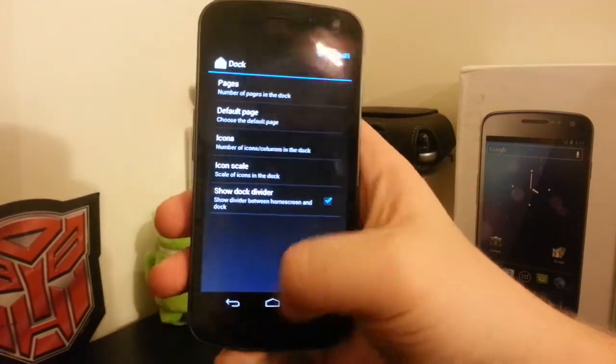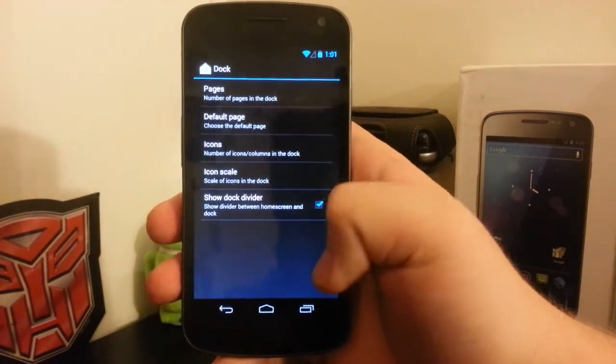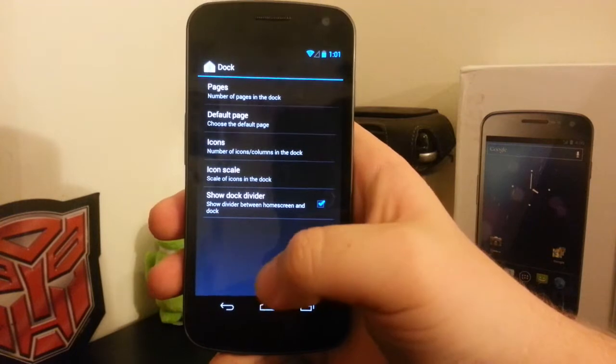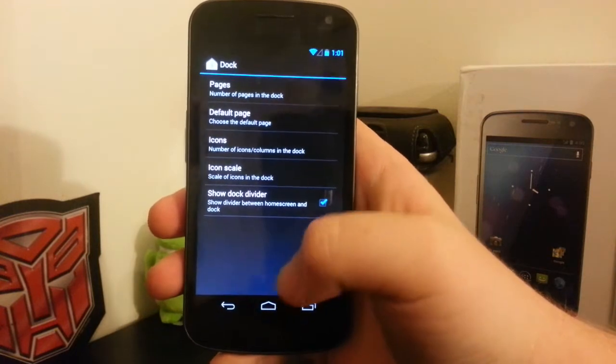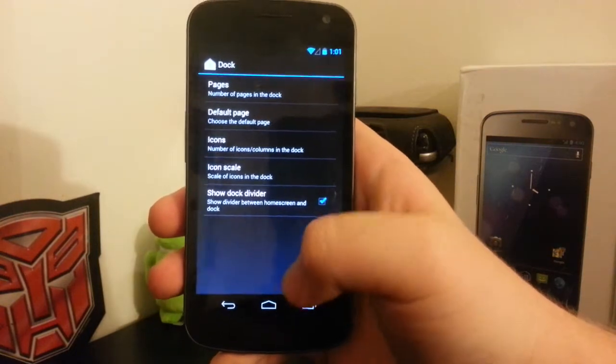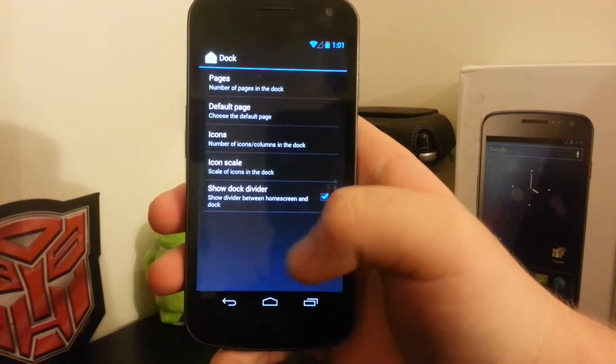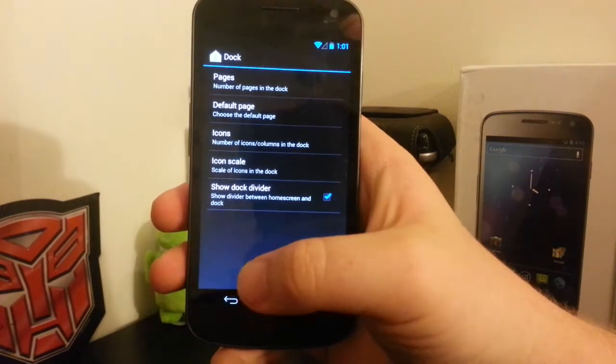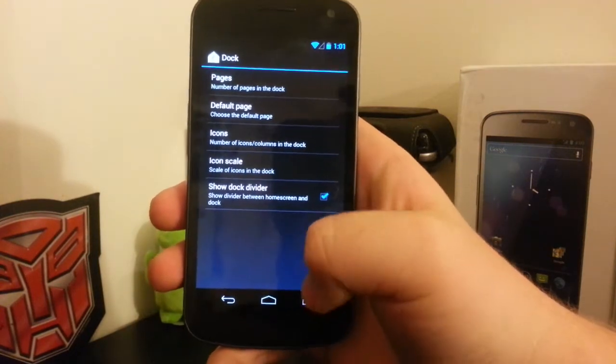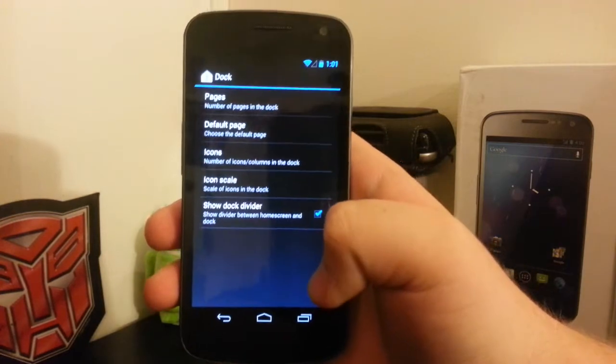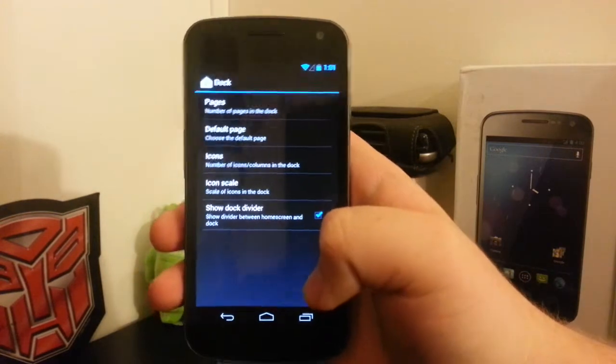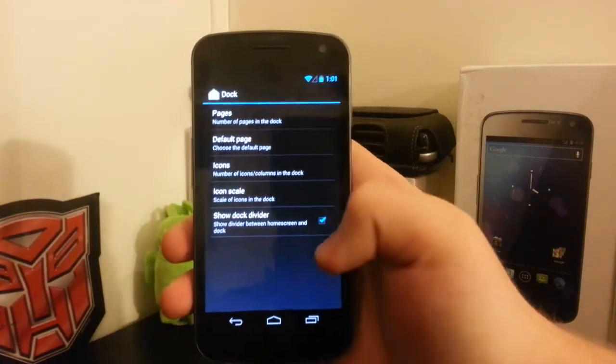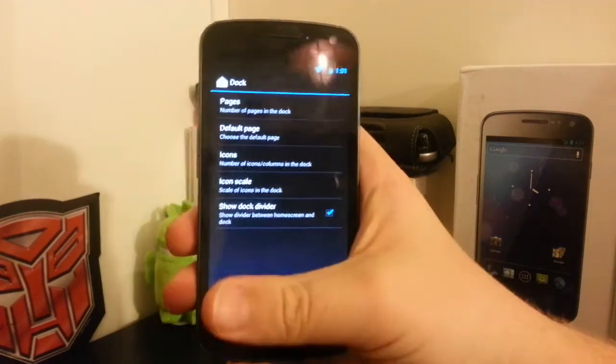Instead of just having one dock page at the bottom, you can have, say, your Twitter, Google+, Facebook in the dock next to it. So you don't have to have any apps on your home screen.